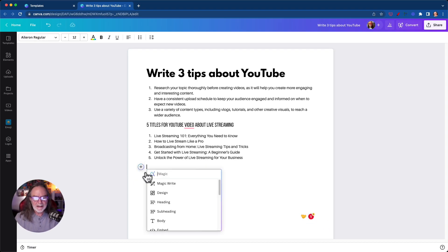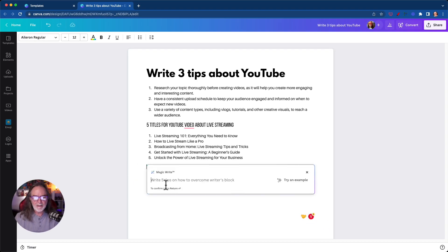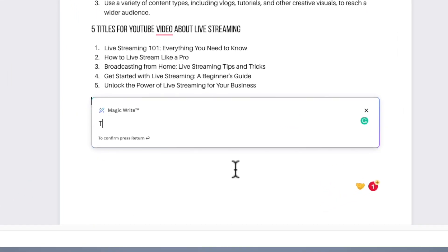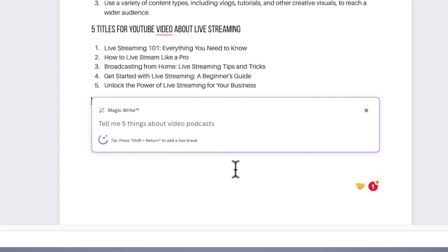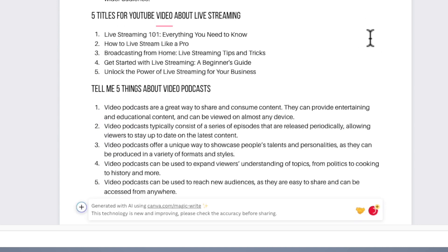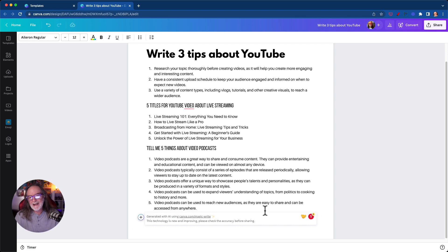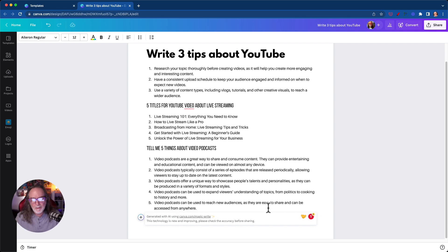So let's say MagicWrite, tell me five things about video podcasts. So you can kind of see it's thinking. All right, here we go. Video podcasts are a great way to share and consume content. They can provide entertainment. Video podcasts can be expanded viewers. You know, I mean, is this exactly how I would talk? I don't know, but look, you could turn this into a blog post or many different things.